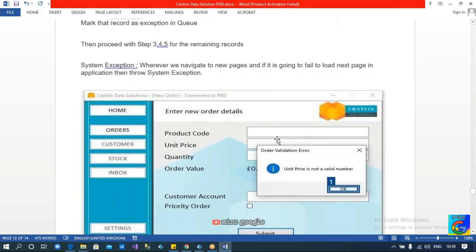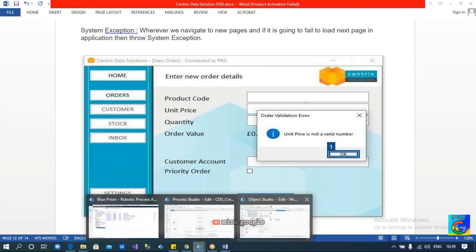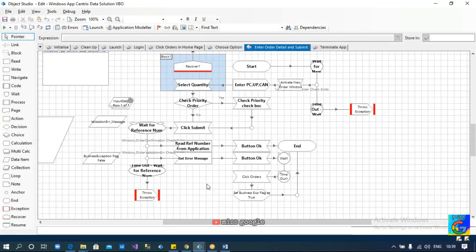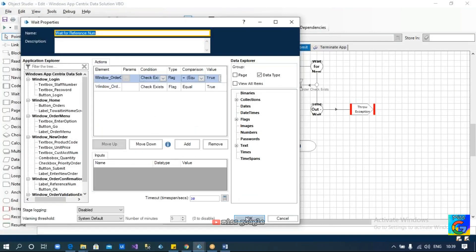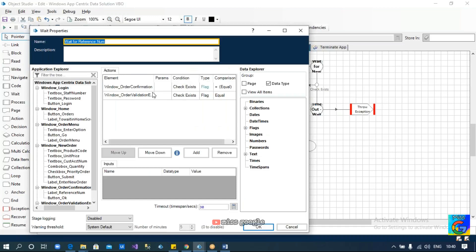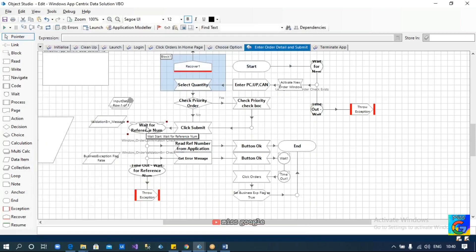To implement this we have made some changes to our object. In the object studio, we have captured the order validation error pop-up and we are waiting for it in the wait stage after clicking submit. Inside the wait stage we have defined two conditions: one for order confirmation and one for order validation error. If we are able to create the order we will read the reference number; otherwise we will read the error message.